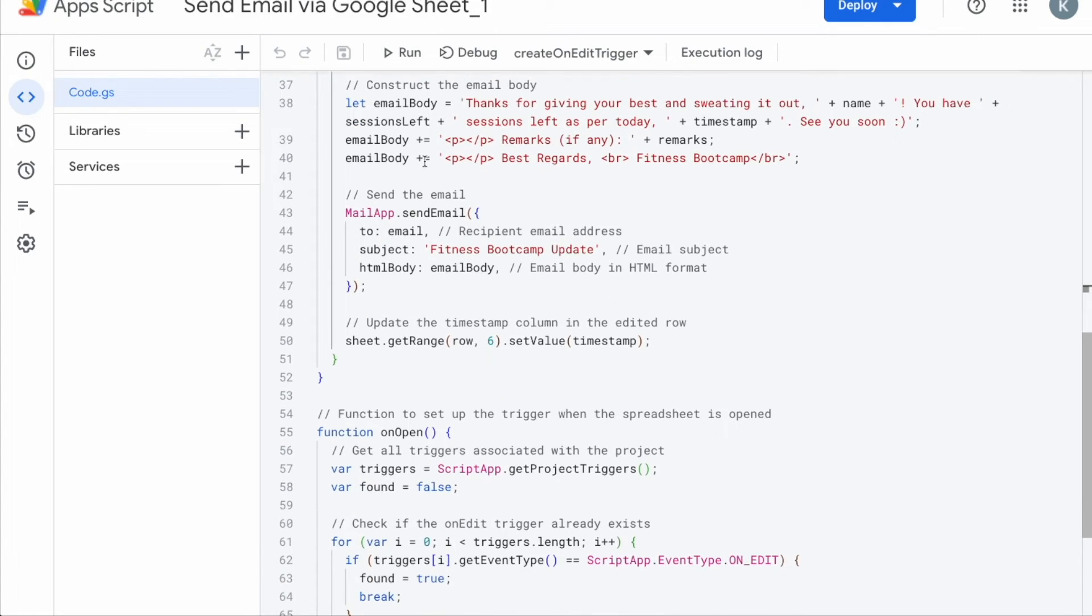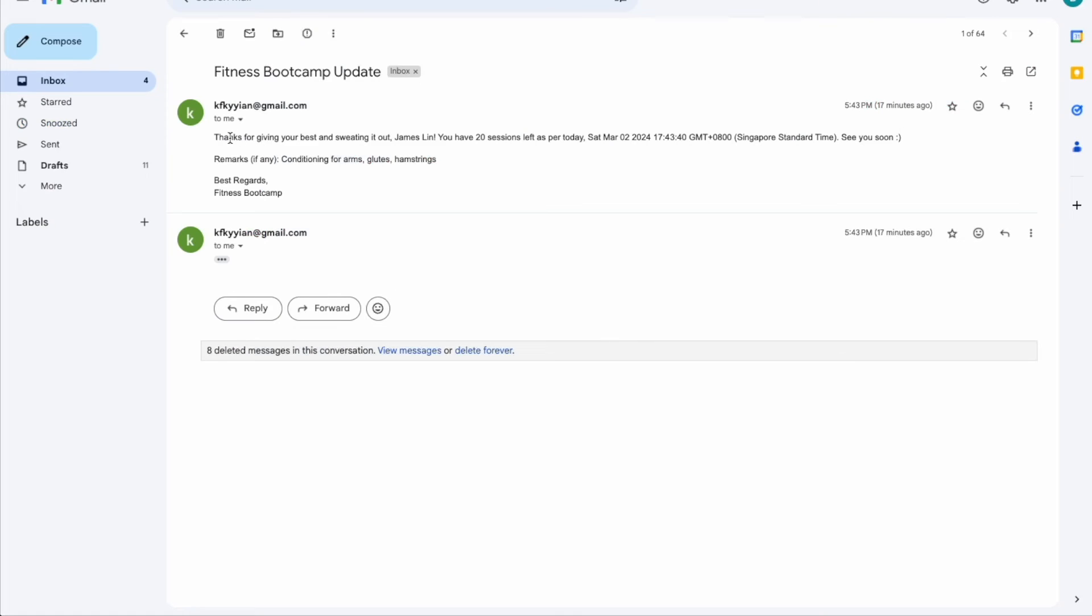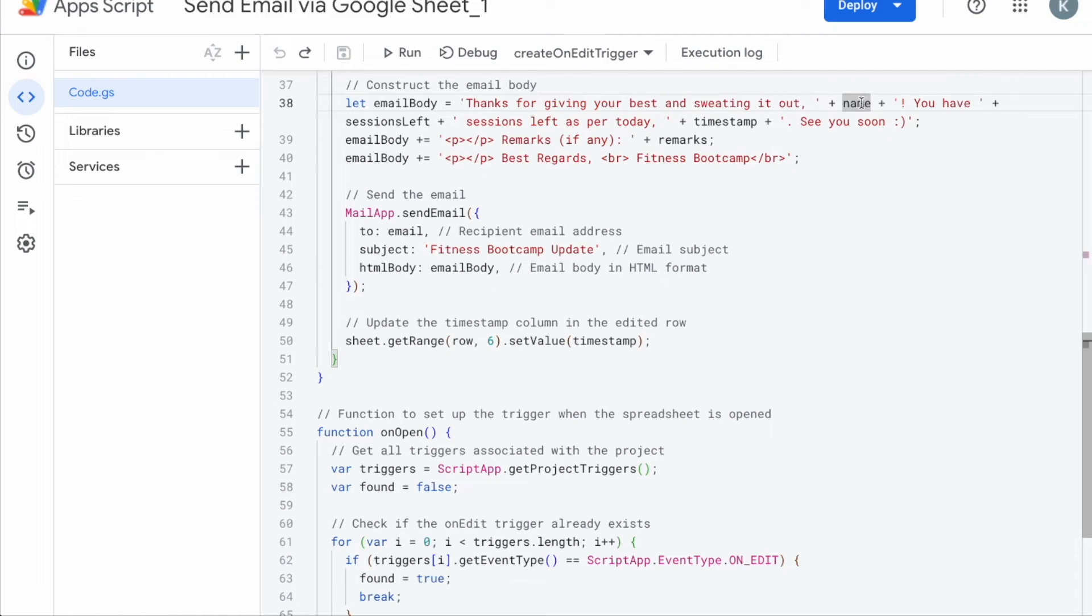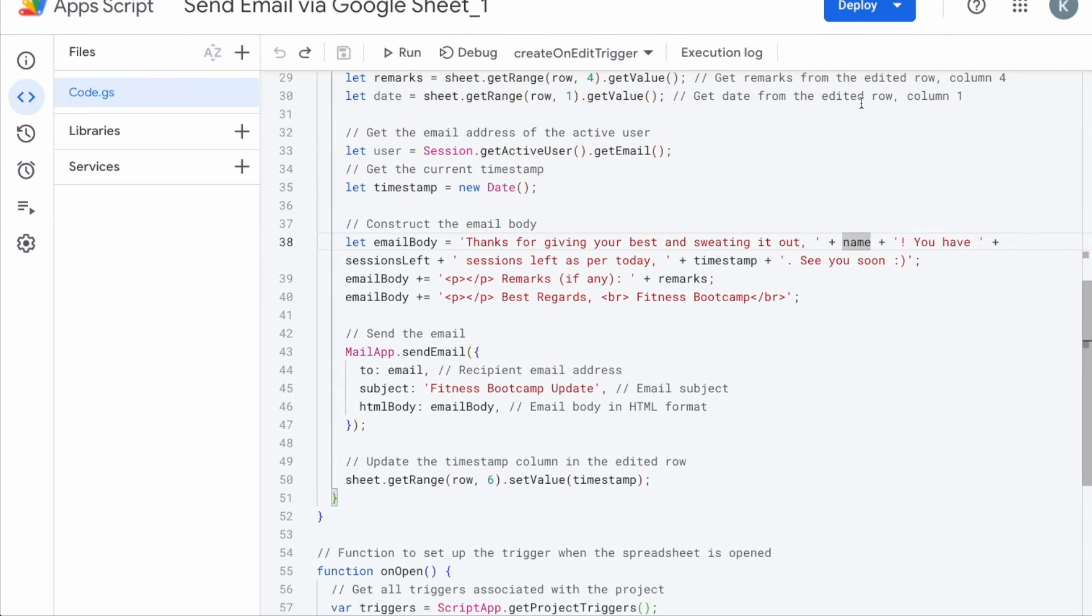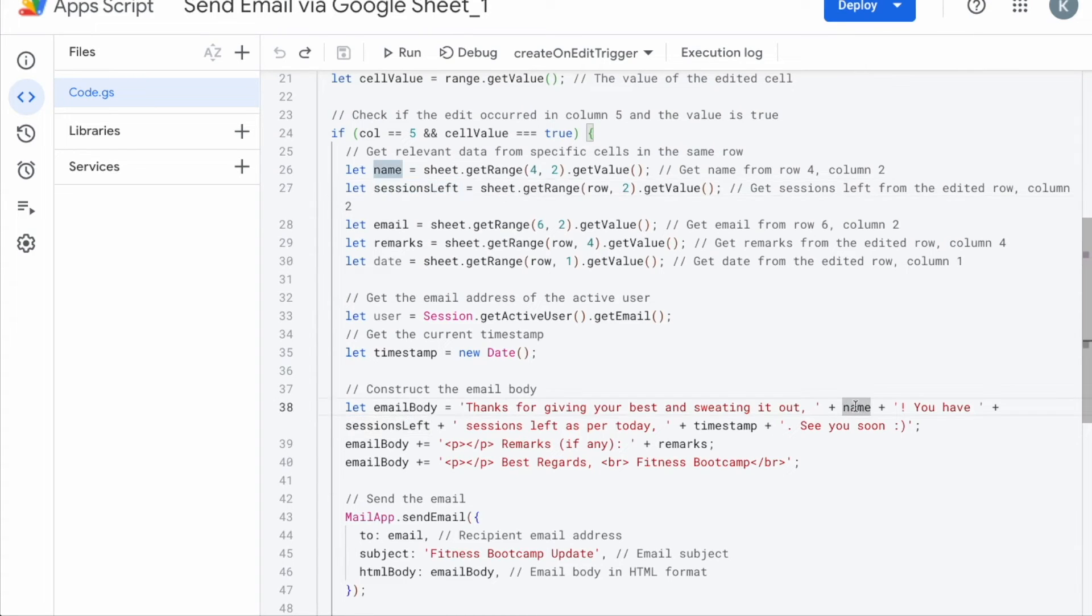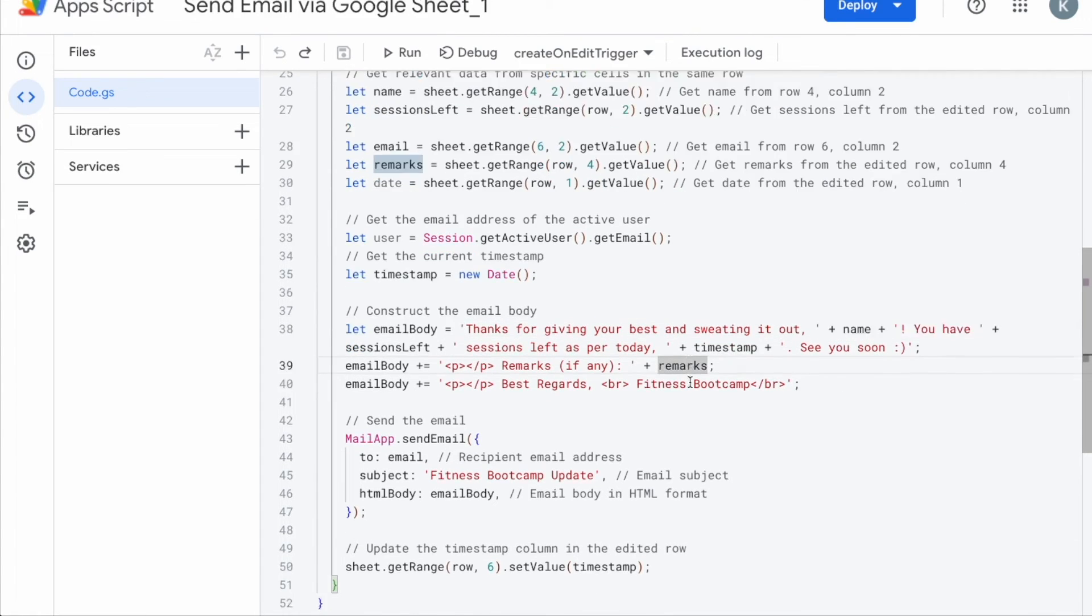Construct the email body is next. So here's where a bit of customization that you can do. Feel free to change up the text of how you want it to appear for any context or any business case that you need. For example, for me, my body was, thanks for giving your best and setting out today and which is the name, James Lynn. So that's why I plus name plus continue the text. So whatever text that you have is in red over here that you can change. But you can use the names that you have assigned to the functions. So remember earlier on, we assigned what is name, what is sessions left, where the system can grab all this information. So you can just add them in here so that it's dynamic.